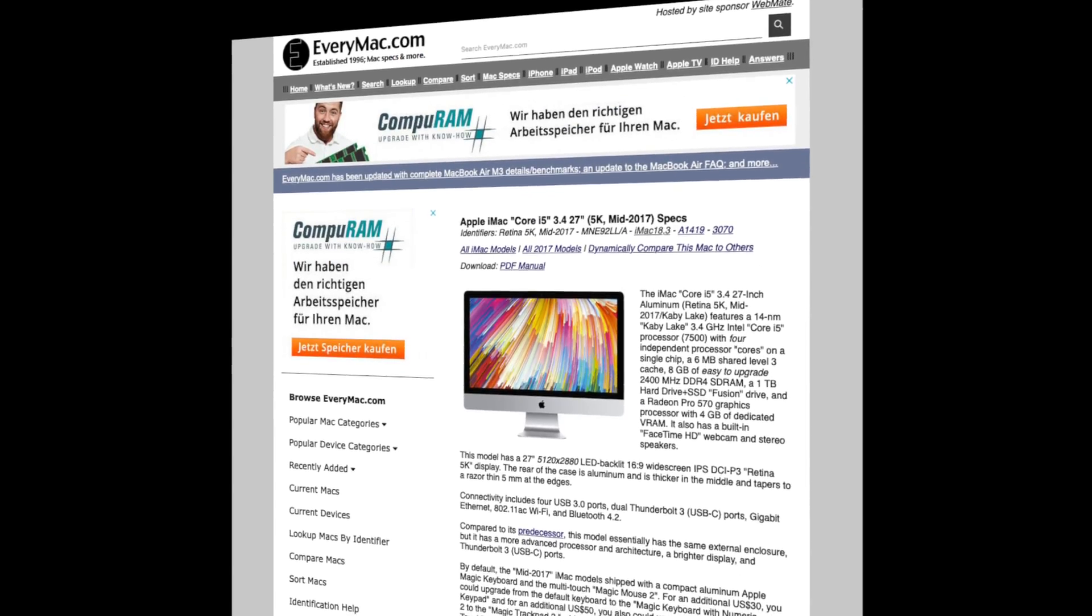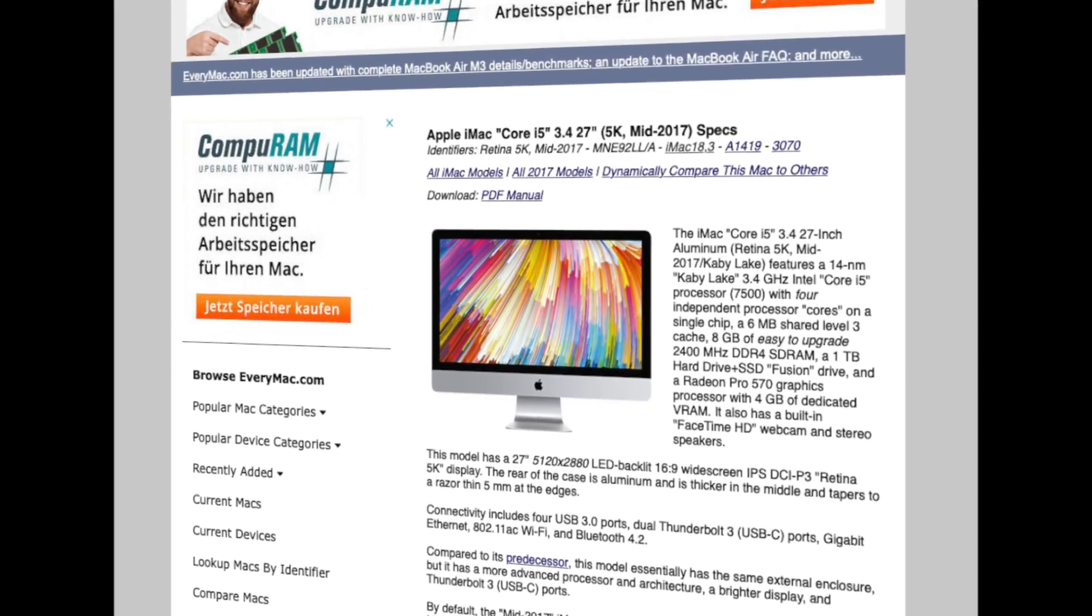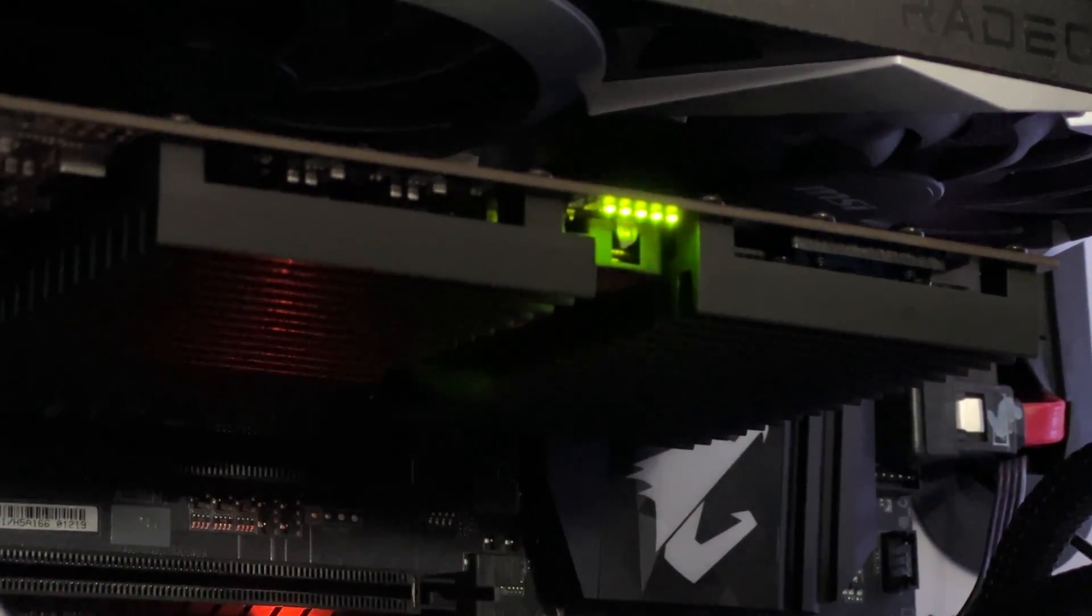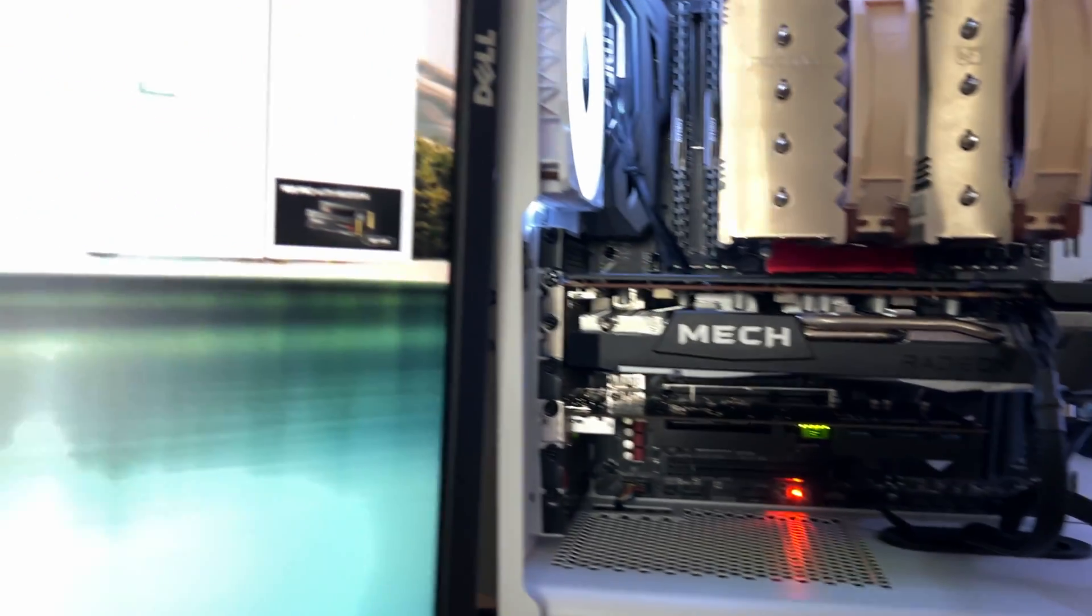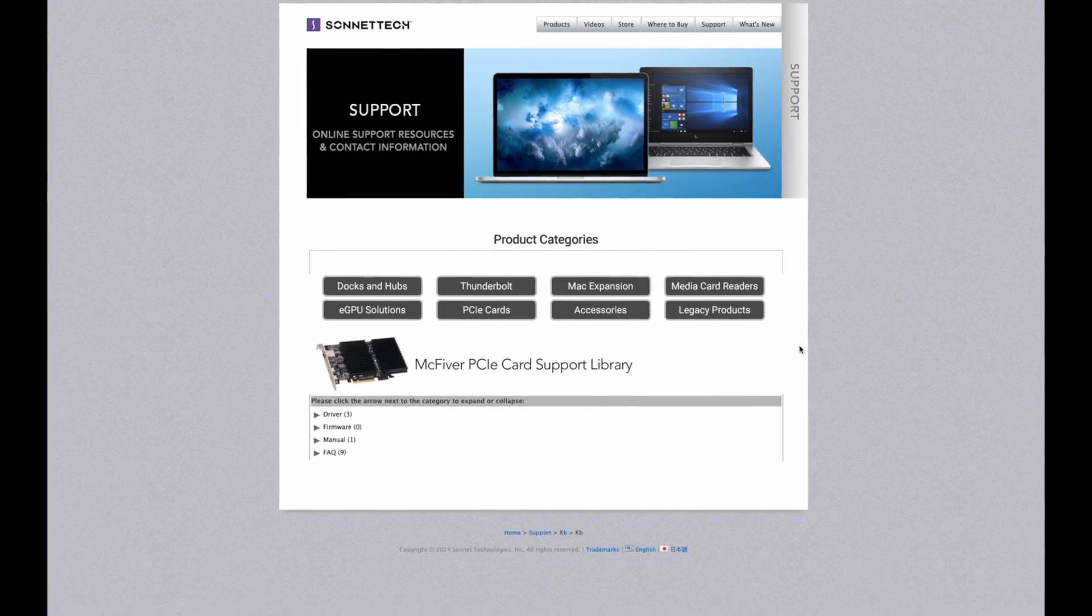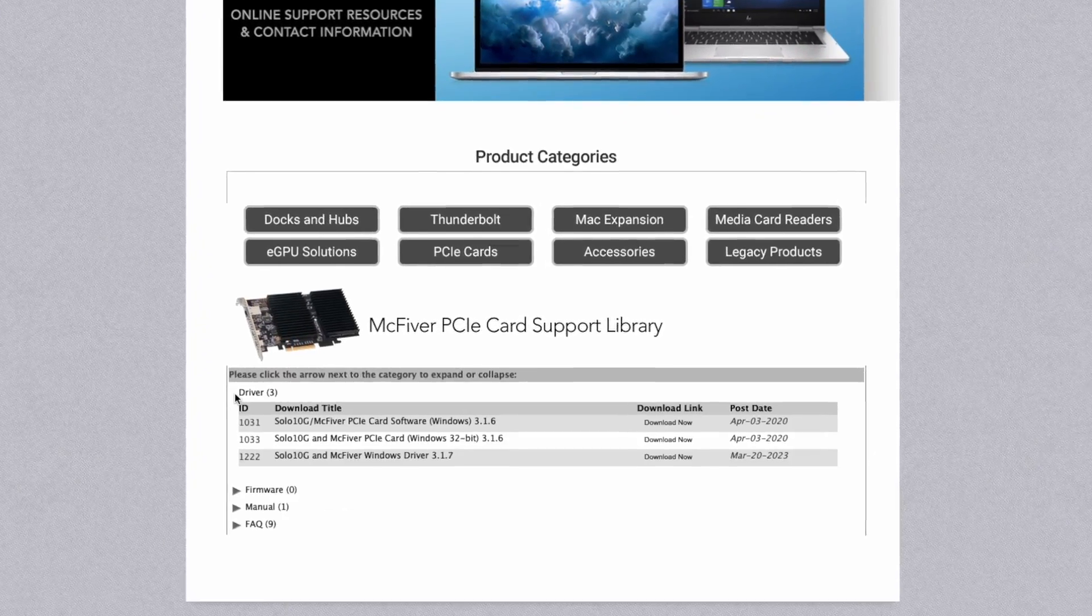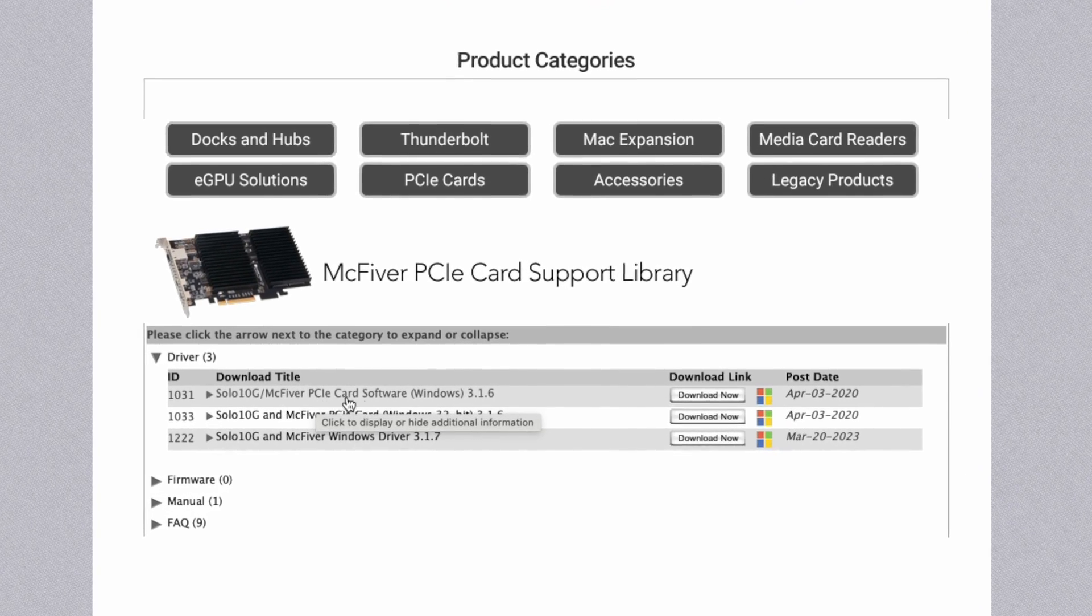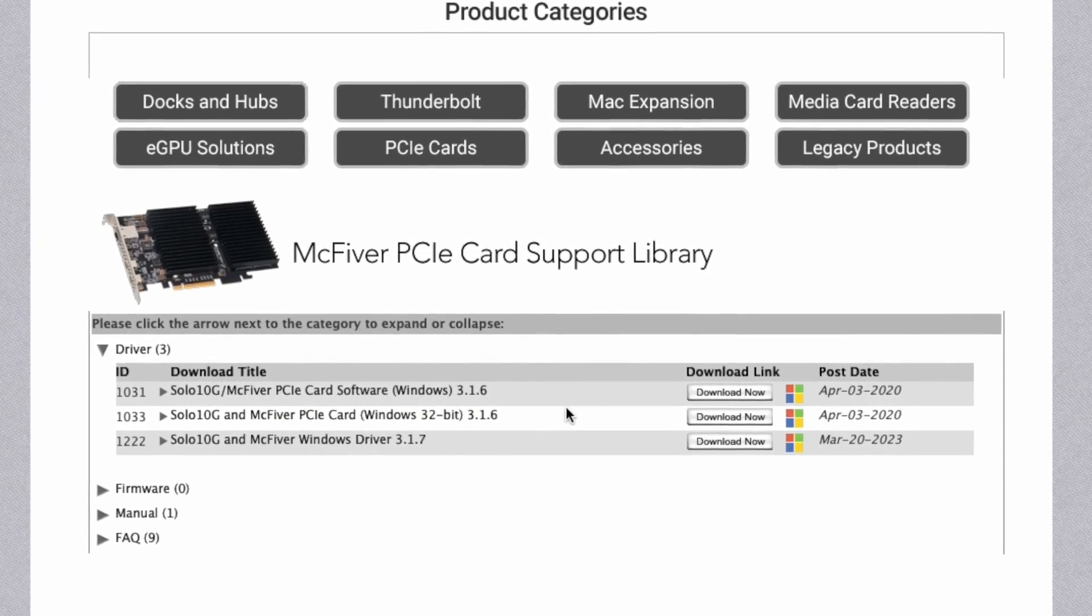Using it on my Windows PC also went smoothly, with all features through direct integration with my motherboard. However, you will need to download and install the drivers from Sonnet's website. After that, everything should work without any issues.